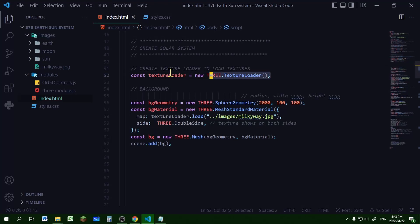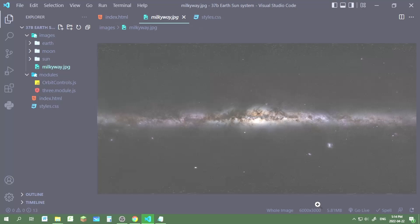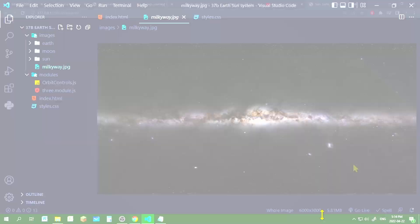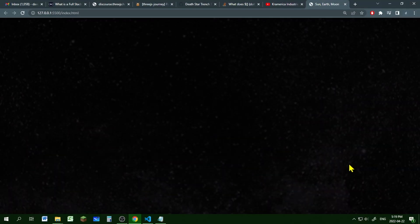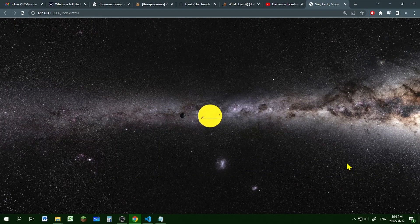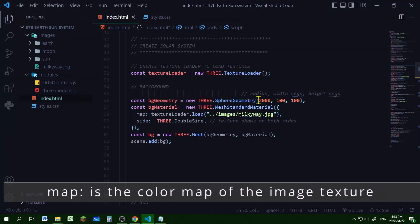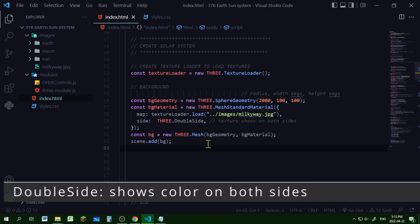Make sure we create a texture loader so that we can load all our image textures. My background image is just a regular high resolution image, 6000 by 3000 pixels. My background is on a giant sphere outside of our solar system.